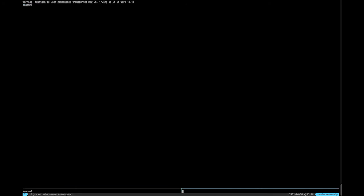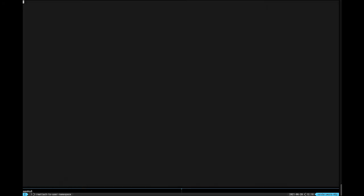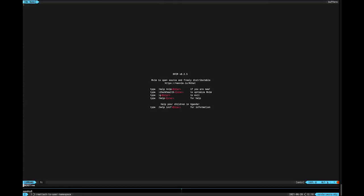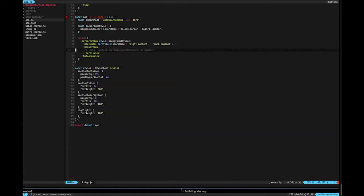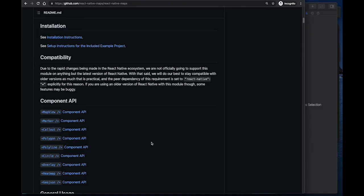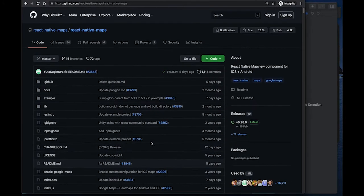For this, we will first need to create a React Native app using the boilerplate. I will quickly run through these steps, and if you need more info, links are in the description below. After creating the app, we will need to clean the default content and install react-native-maps to use in our example use case.